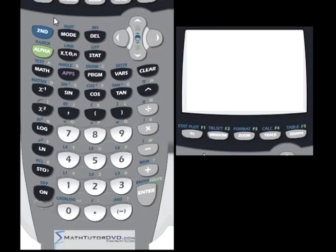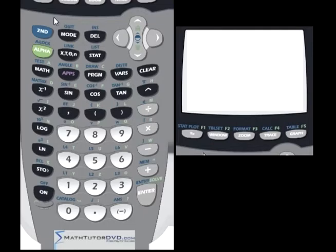If you have no idea what a complex number is, it's probably better to skip this section. But if you're in any class where you've had to deal with i — the imaginary number — then you'll be right at home here.